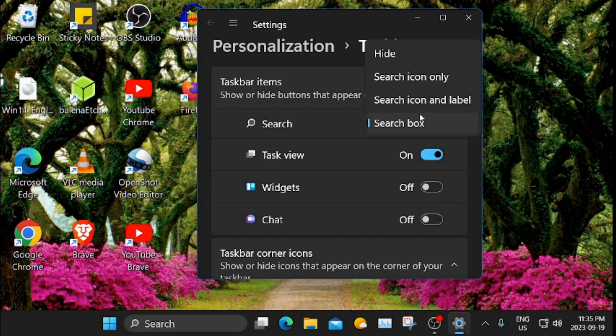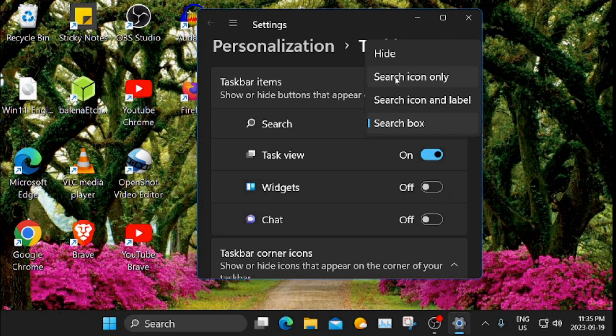We have some options here. Here's a smaller one, search icon and label, just a smaller box. And then we have this one here, search icon only, or you can hide it all together if you want.